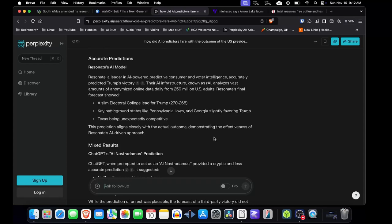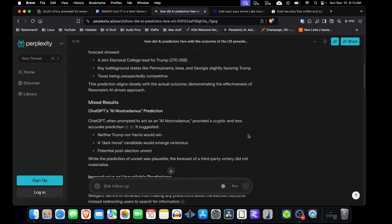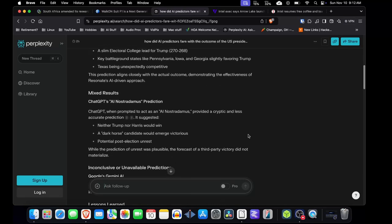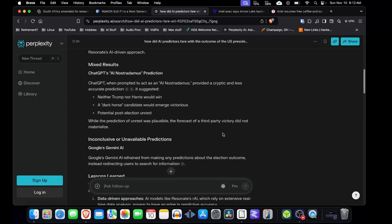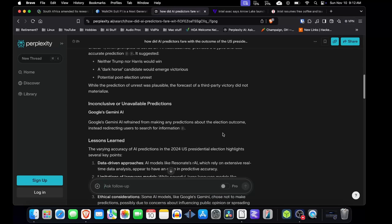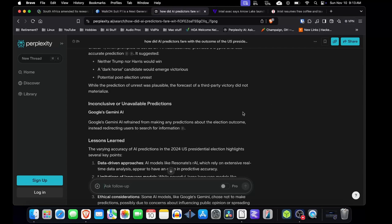It got the result correct. The nuances were a bit off. Most of the other ones, like ChatGPT, either gave some weird thing that neither Trump nor Harris would win. Or a dark horse candidate would emerge victorious. So just sort of AI nonsense. And some of the other ones wouldn't even tell you. Google's Gemini refrained from making any predictions. It seems to me that in most cases, if you want to know or have a good sense of the outcome of something, go to the bookies. They seem to know more often than not.